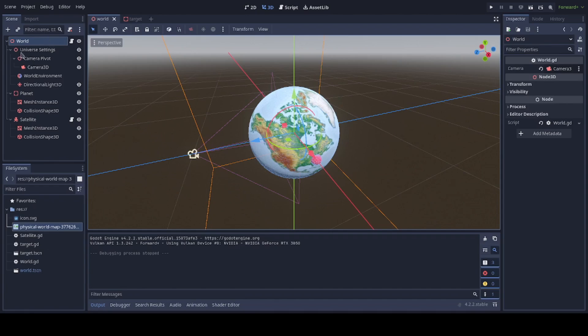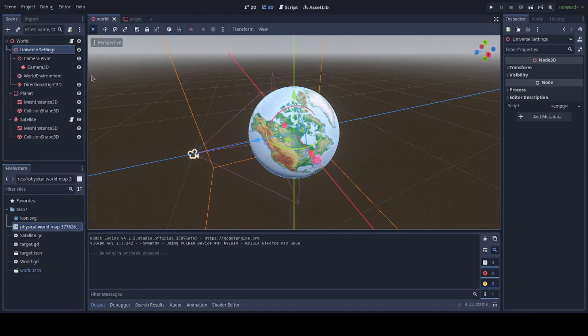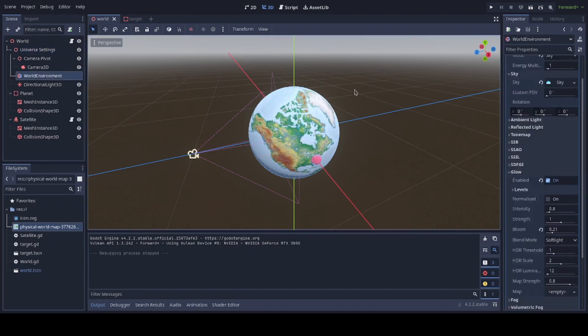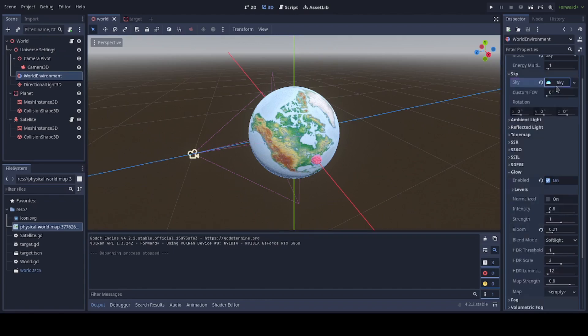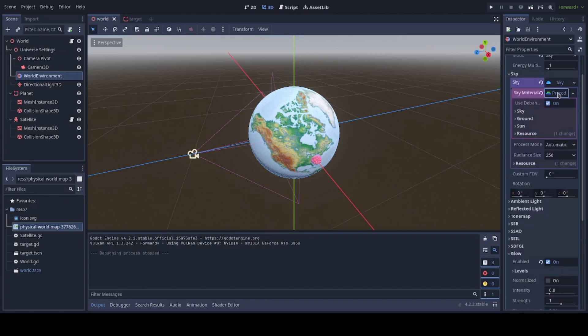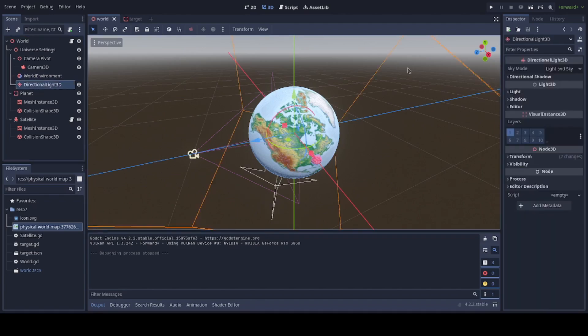Within it, we've got universe settings, which are just to make it a little more appealing to the eye, which includes a world environment with a sky set up to be a procedural sky, and a directional light, which is effectively your sun here.